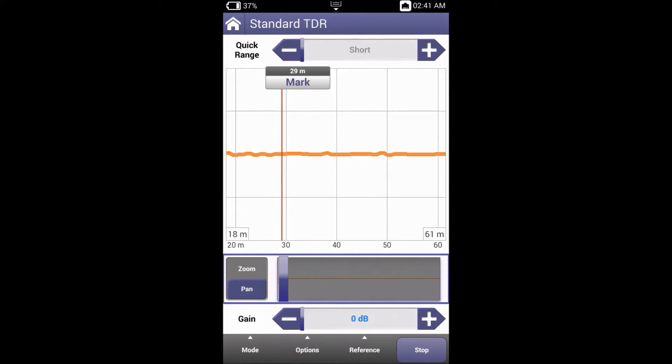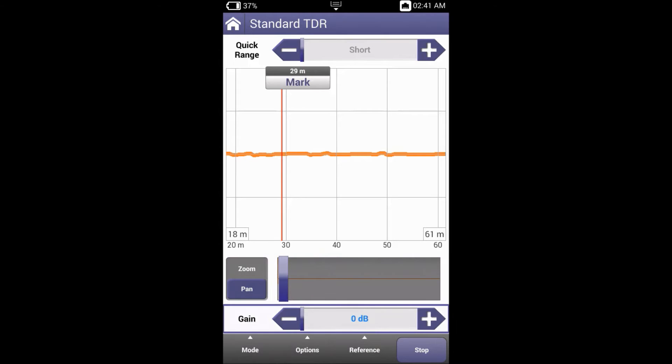Gain controls the amplitude of the transmitted pulse. The plus sign increases the gain, while the minus sign decreases. Use only enough gain to clearly see the event. Using too much gain can distort the trace.